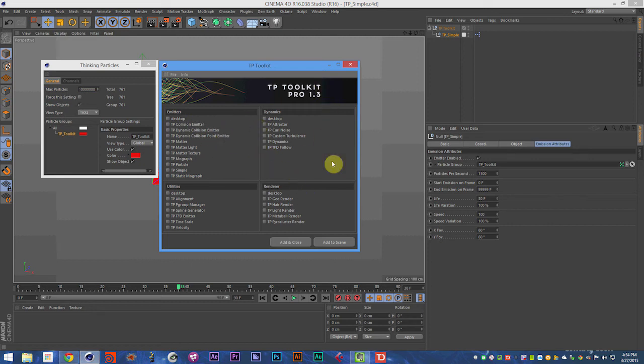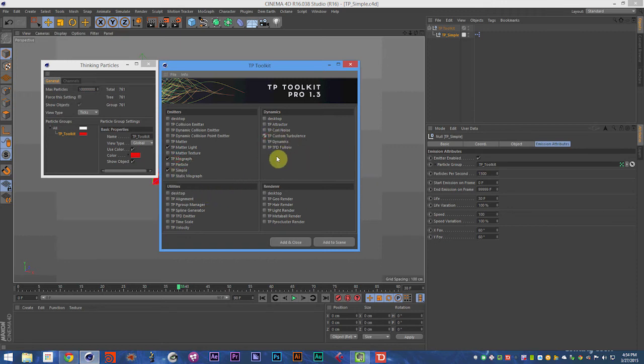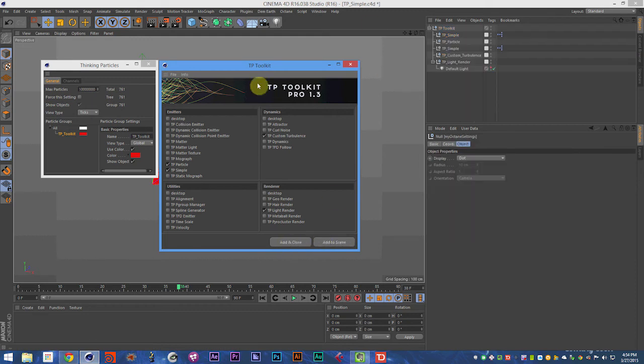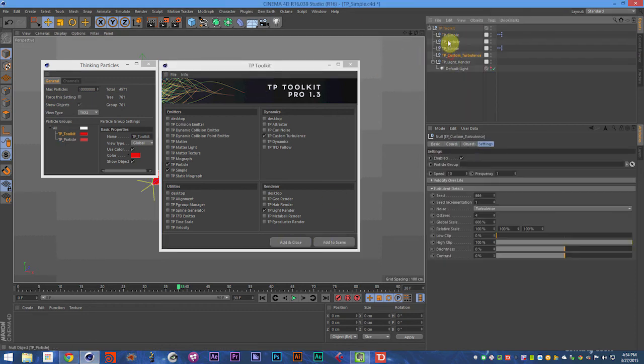So go ahead and select the objects you're going to want, and we'll talk about each one individually. But to add your objects to a scene, you can select your objects, and then hit Add and Close or Add to Scene, and they will add them to your scene.